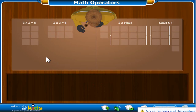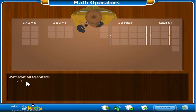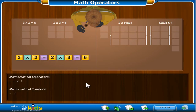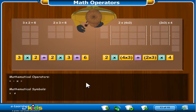Congratulations! You have completed this course. Together we reviewed the mathematical operators: add, subtract, multiply, divide, and the equal and not equal symbols. You also learned a few tricks to make solving multiplication problems easier, such as how to use symbols for groups of numbers, and how to use the commutative and associative properties of multiplication to move and group numbers in a problem without changing the answer.